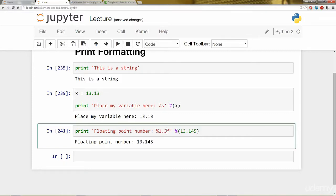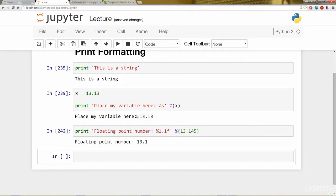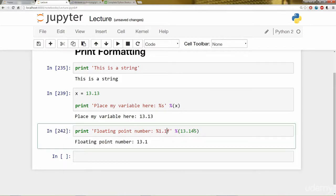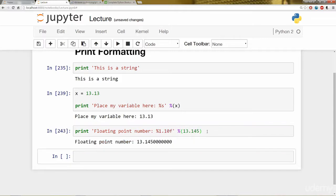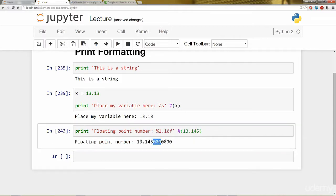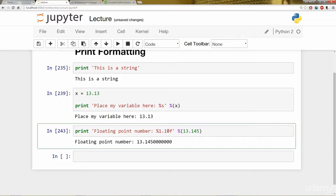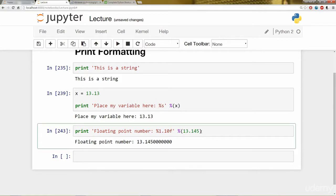Likewise, if I change it to one, it will only show one number when I print that cell. Now if I make it a very large number such as 10, it's going to fill in the rest of those numbers with zeros. So again, this number after the decimal point tells Python how many digits will I show past that decimal point if it's a floating point number.